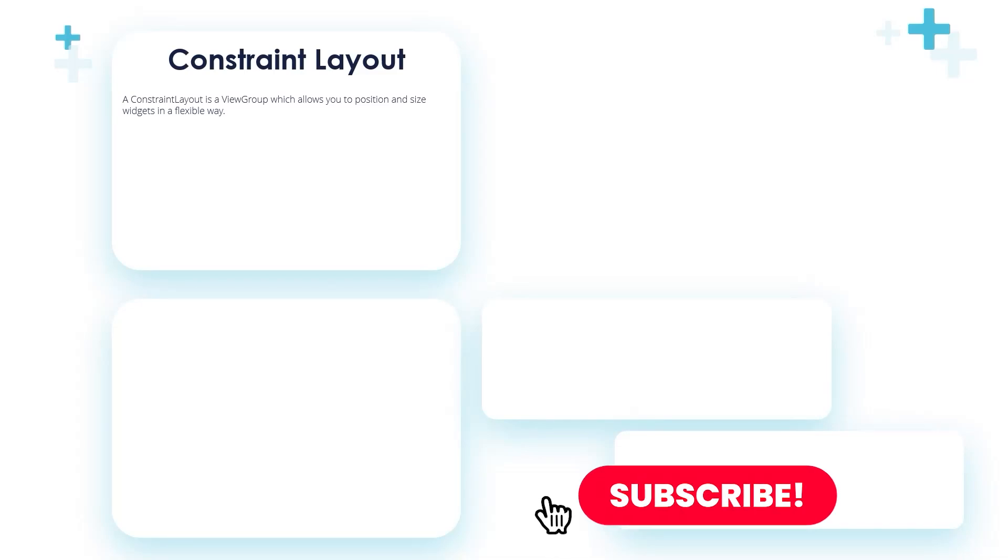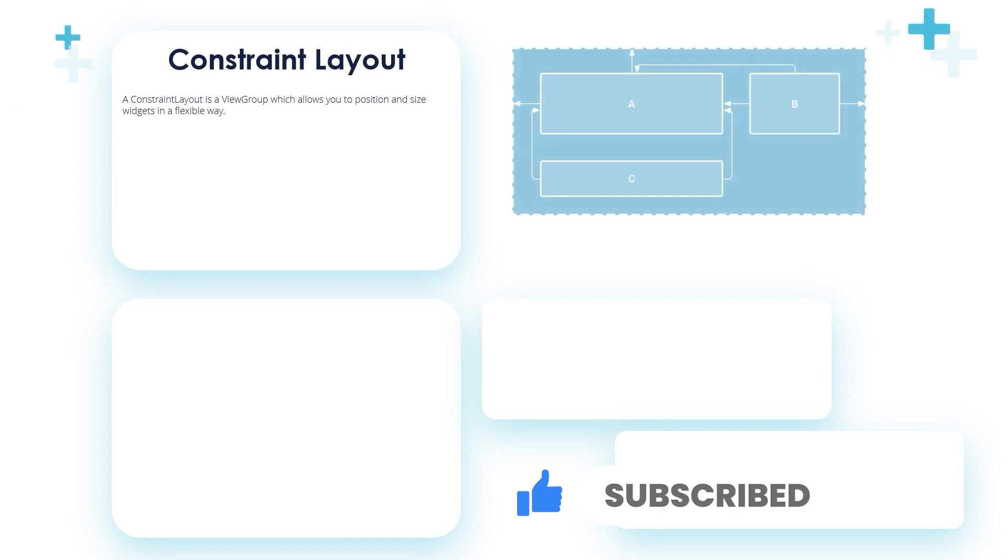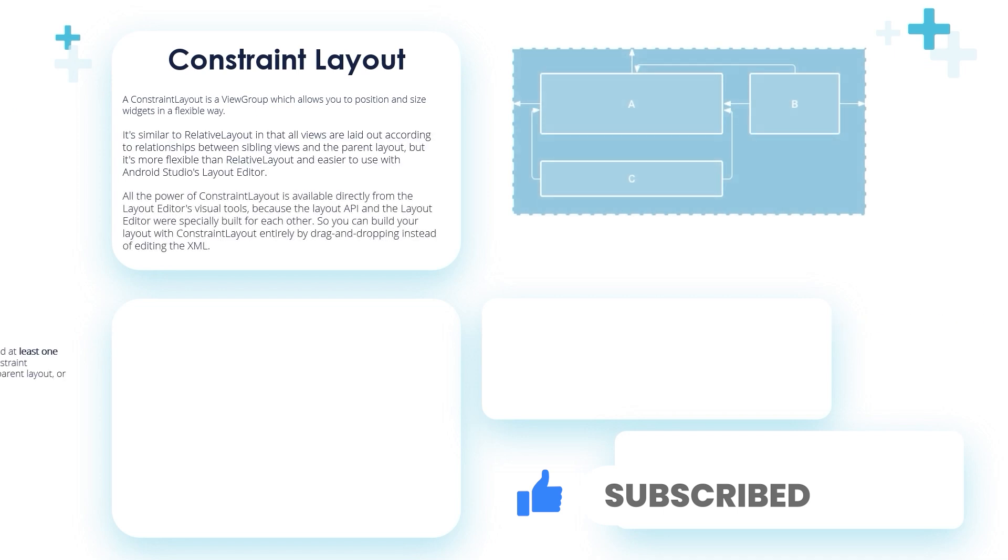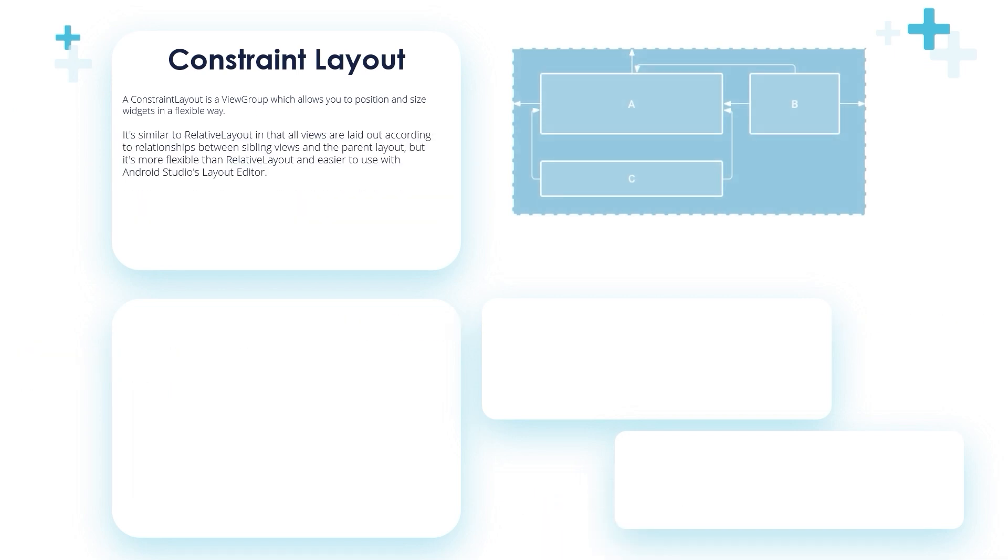So the constraint layout is a view group that allows you to position and size widgets in a flexible way. It's similar to relative layout in that all views are laid out according to relationships between sibling views and the parent layout.